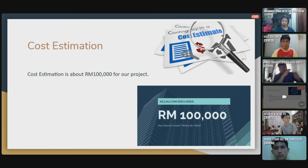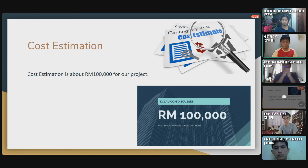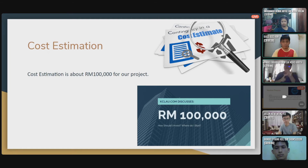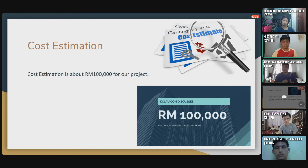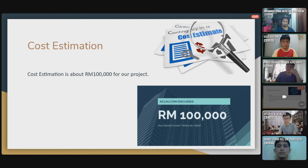Next is the cost estimation. Our cost estimation is about 100,000 ringgit for this project, which can vary. This does not include the physical parking spot — it only includes the maintenance, hardware, software, and the system — how the system is developed and maintained. The 100,000 ringgit only covers that part and does not include the physical structure because that is covered by the shopping mall. That's it from me, and I hand it over to Afnan.